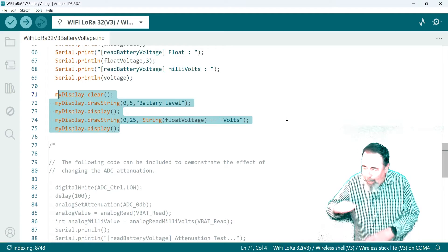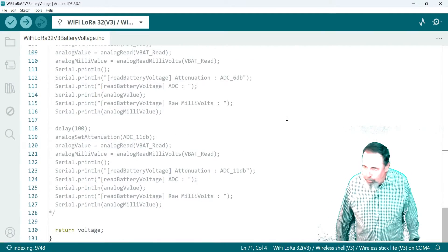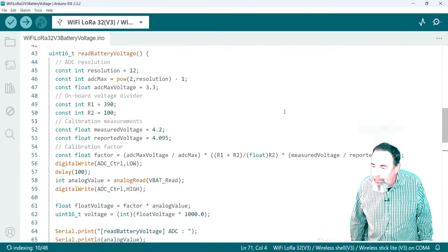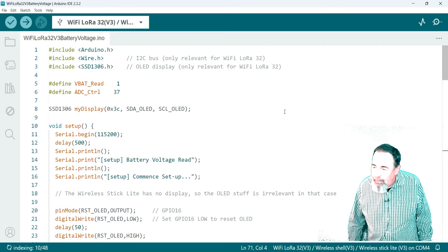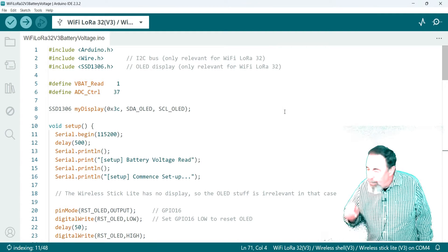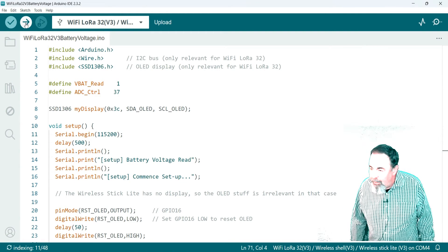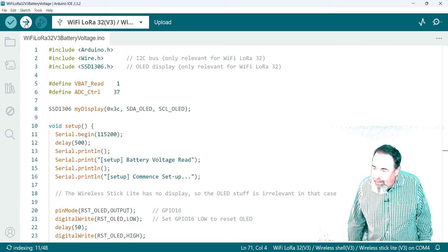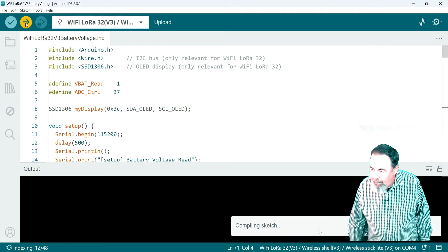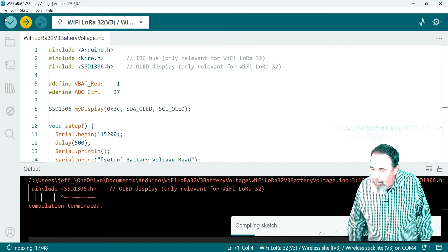That whole bottom section there is commented out. You can experiment with different values there. Yeah, it's using ADC pin 37 and VBAT read is one. You know, but while I'm compiling it, I can't get past this missing SSD1306.h file.